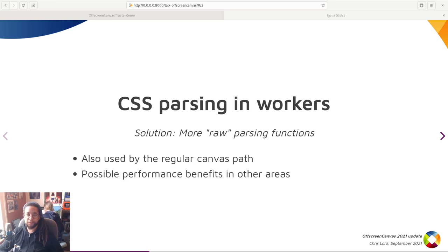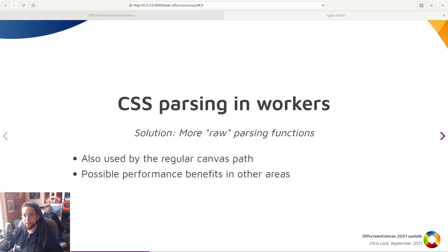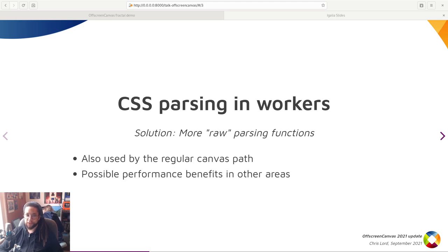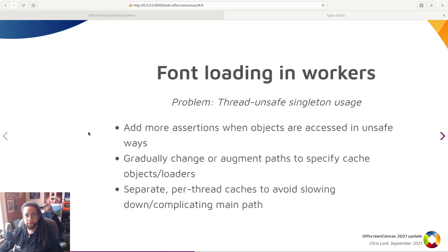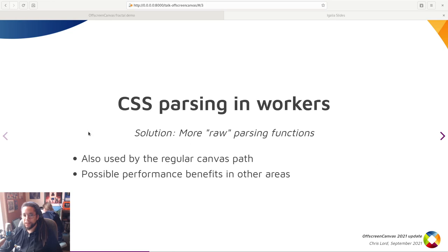This isn't unique to OffscreenCanvas, however. Canvas can also use this path, and indeed, it's been made to do so mainly to add extra testing and increase the resilience to breakage for these new code paths. It could be the subject of future performance work to use these functions more frequently as well, in situations where only the computed values are necessary.